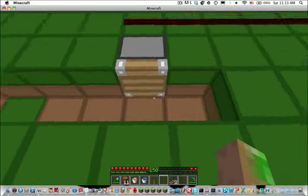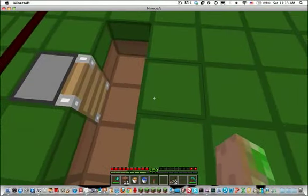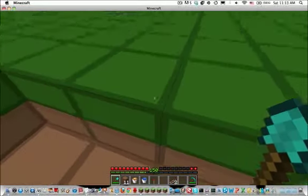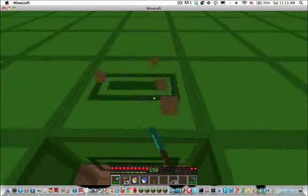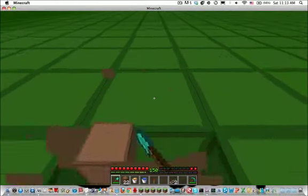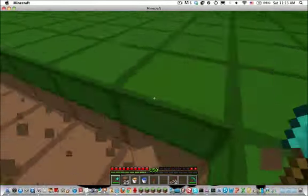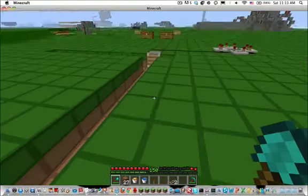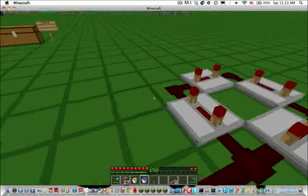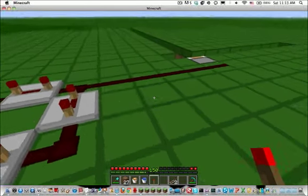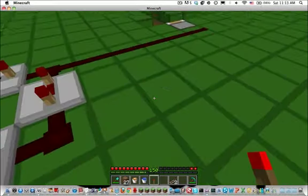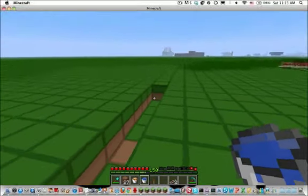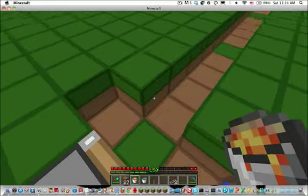Now just dig some blocks like that, about ten. I think that's more than ten. Now just put the water down again and the lava.